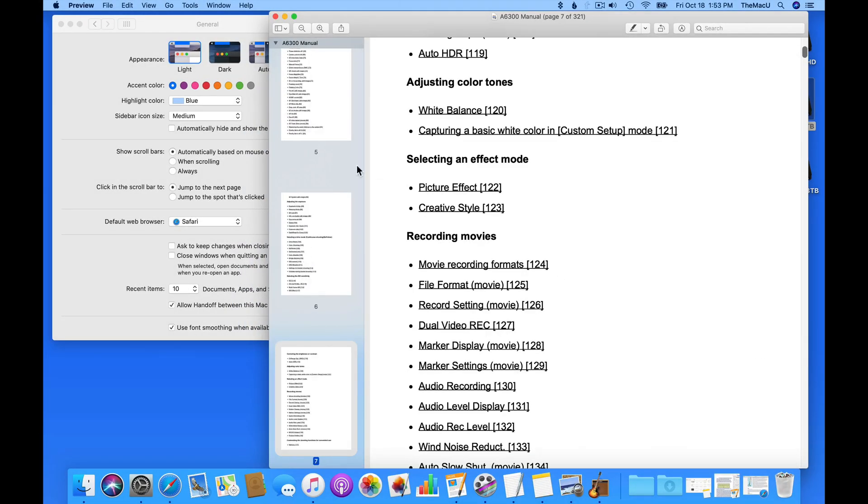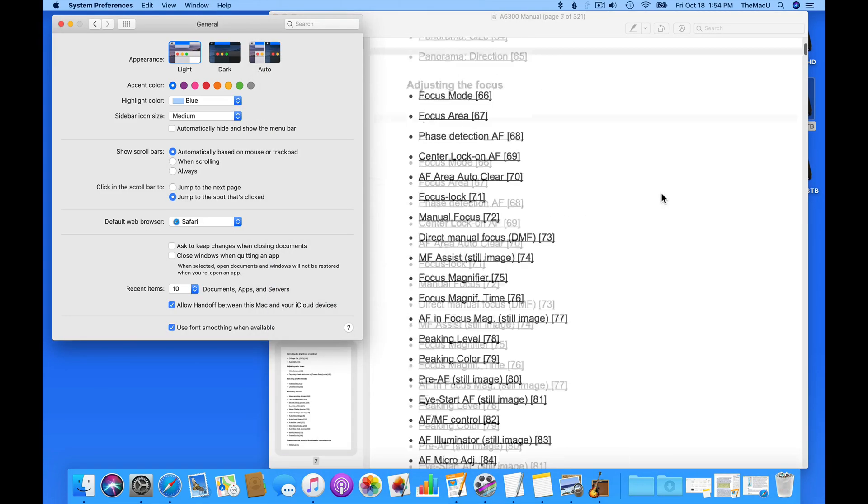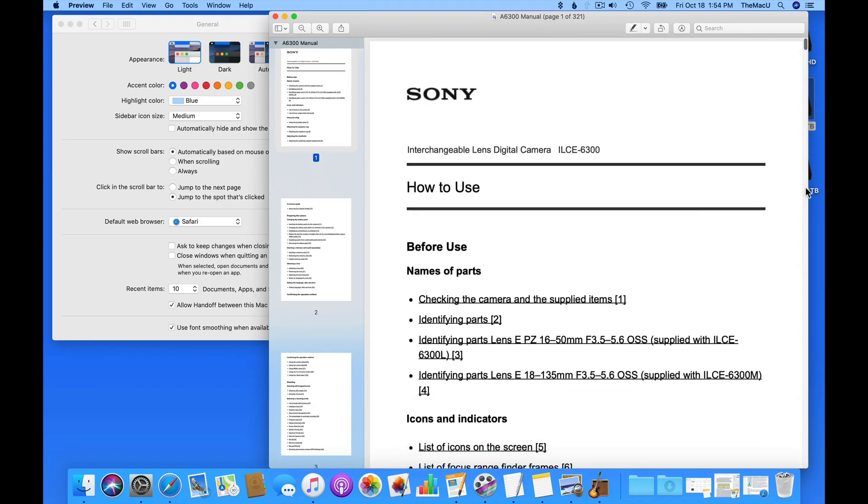If I switch to jump to the spot that's clicked, and then I click on those same spots, I'm taken several pages into the PDF.